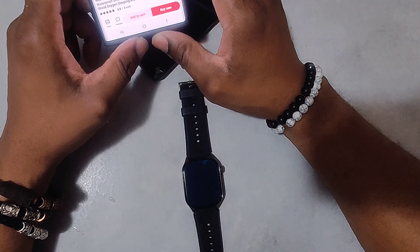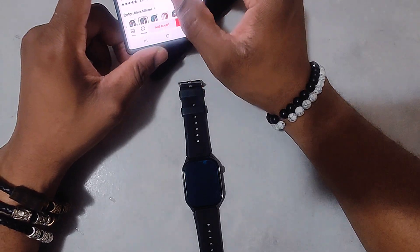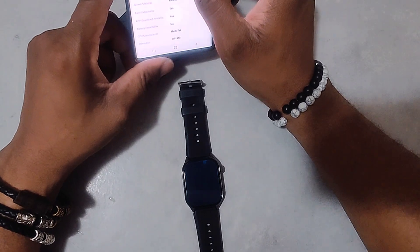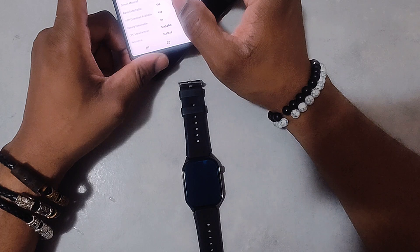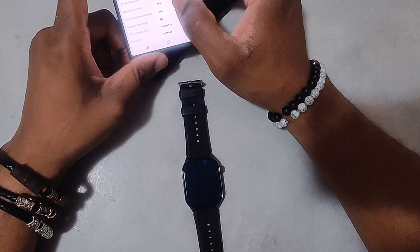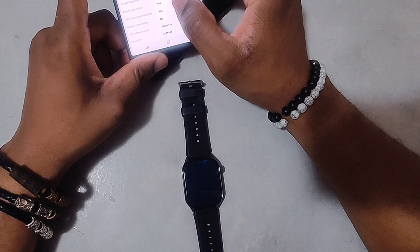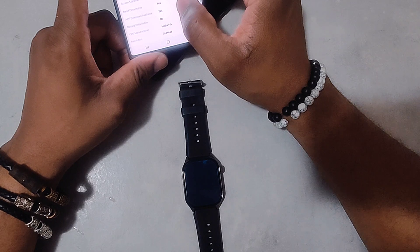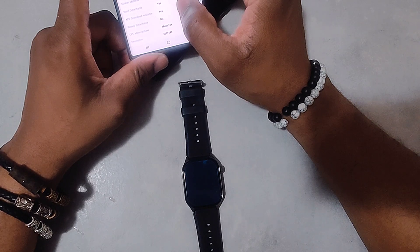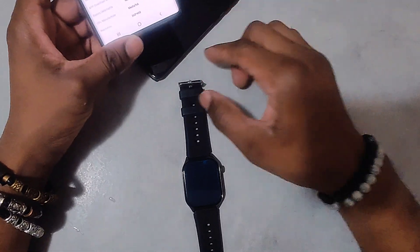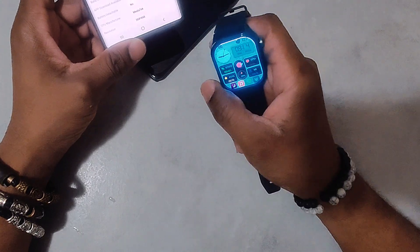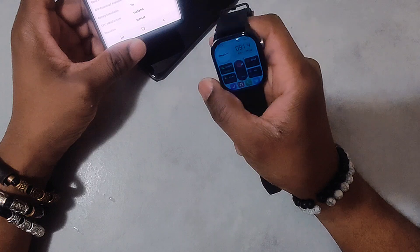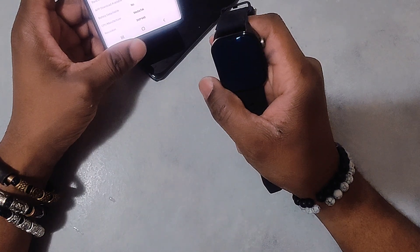It's a waterproof smartwatch fitness tracker with heart rate, blood oxygen, and sleeping monitor. The band length is 260 millimeters, bandwidth 22 millimeters, the weight 300 grams. There is no SIM card slot. There is a voice assistant that is built-in. Bluetooth capabilities is 5.0.